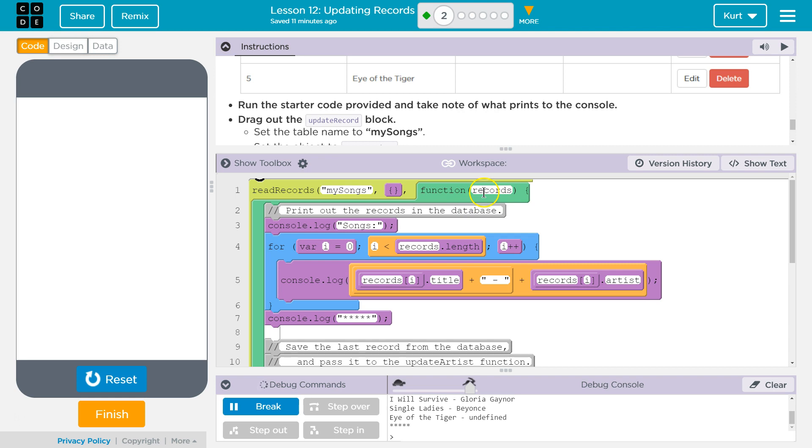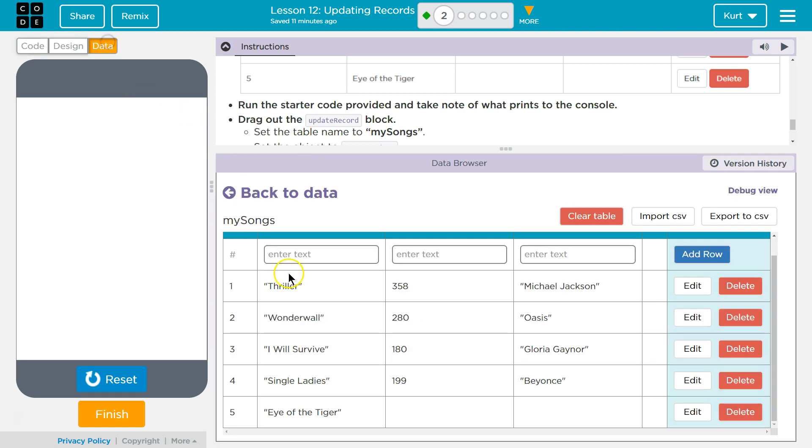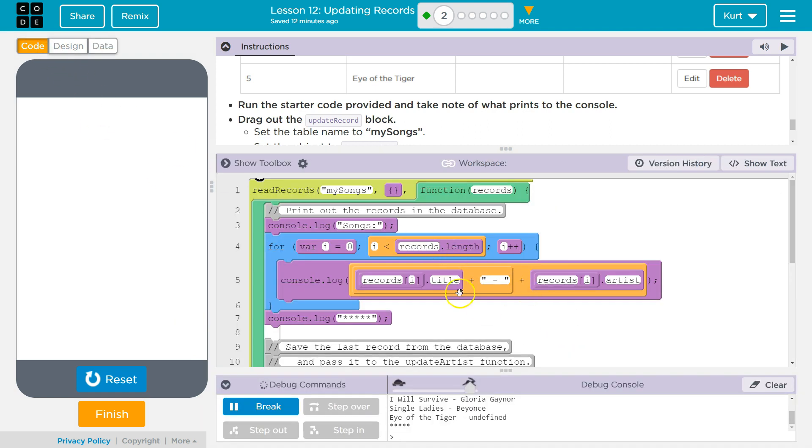And then what we're going to do with records now is we're going to use a for loop because it's an array of our records. So we can loop through each index. The one at index one will be this object, Thriller. The one at index two will be, oh no, this would be index zero, index one, so on and so forth.